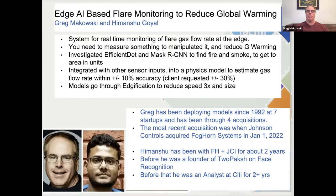For background on the two speakers: I've been deploying data mining models since 1992 at seven different startups and have been through four acquisitions. The most recent acquisition was when Johnson Controls acquired Foghorn Systems at the beginning of the year. Himanshu, my co-presenter, has been with Foghorn and JCI for about two years. Before that, he was a founder at two startups on face recognition projects, and before that he was an analyst at Citibank for about two years.